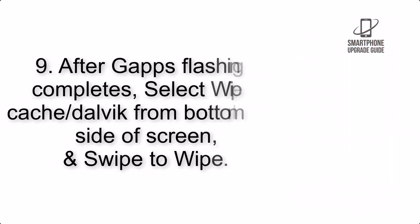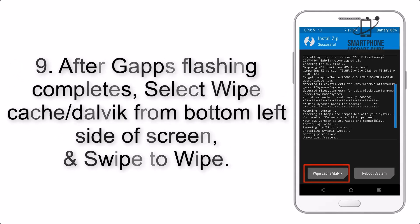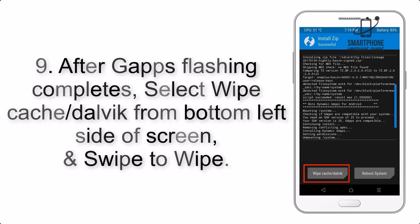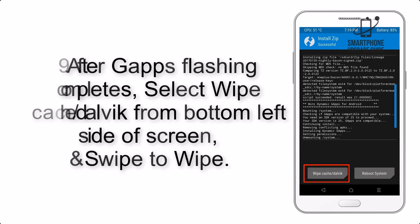Step 9: After GApps flashing completes, select Wipe Cache and Dalvik from the bottom left side of the screen and swipe to Wipe.